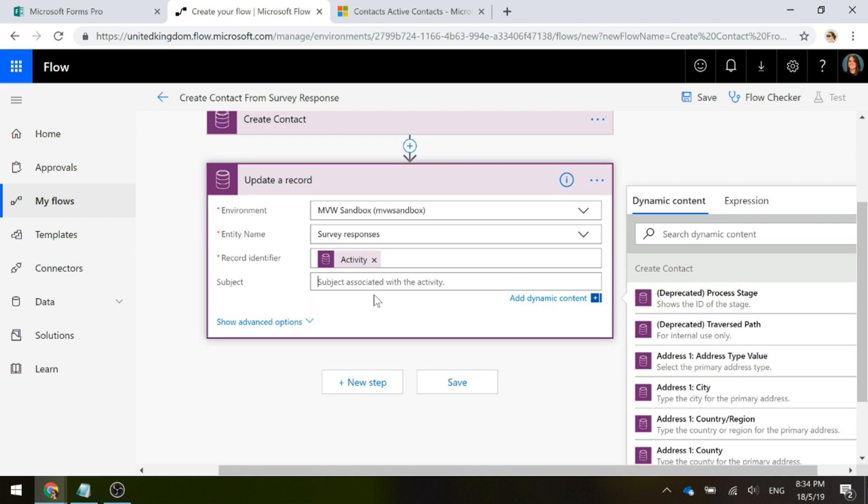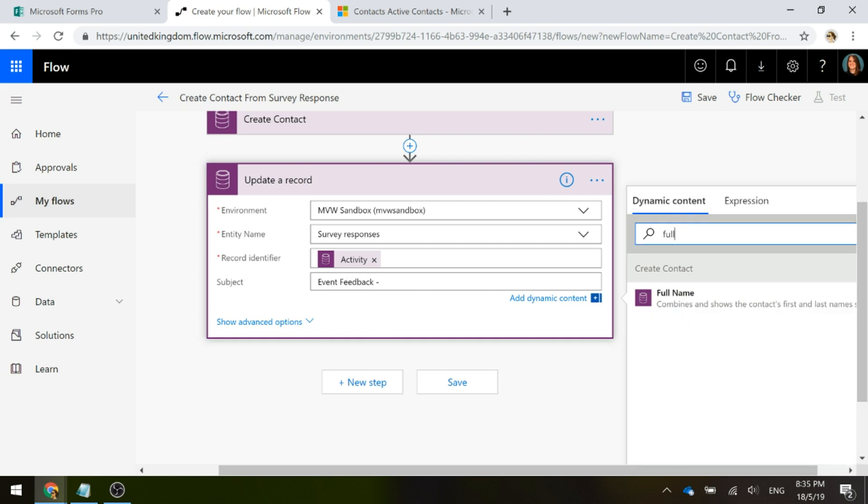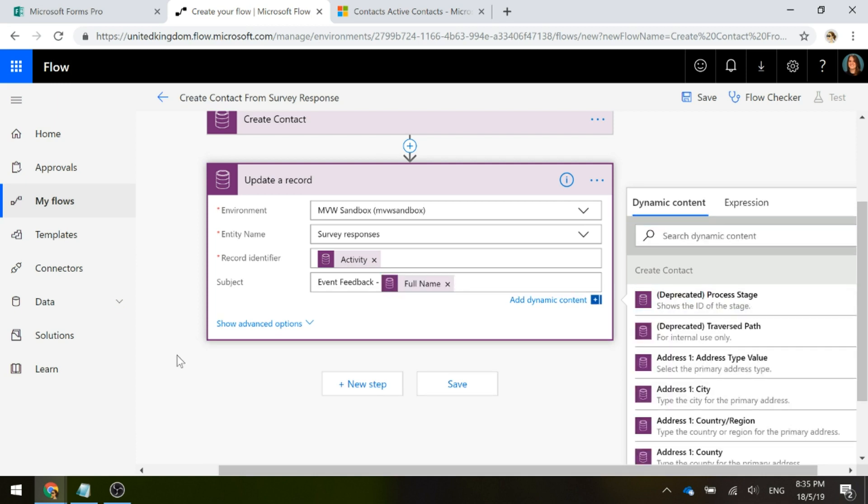When an anonymous survey response is received, at the moment that doesn't come through with a subject or if there's a subject, it obviously might be fairly generic and not what you want. So you might want to give this a specific name, so I might say event feedback and then maybe after that, I'll put the full name of the contact that I've created. That way, if I'm looking at a list of survey responses, I see something that is a little bit more informative from the subject of that record.